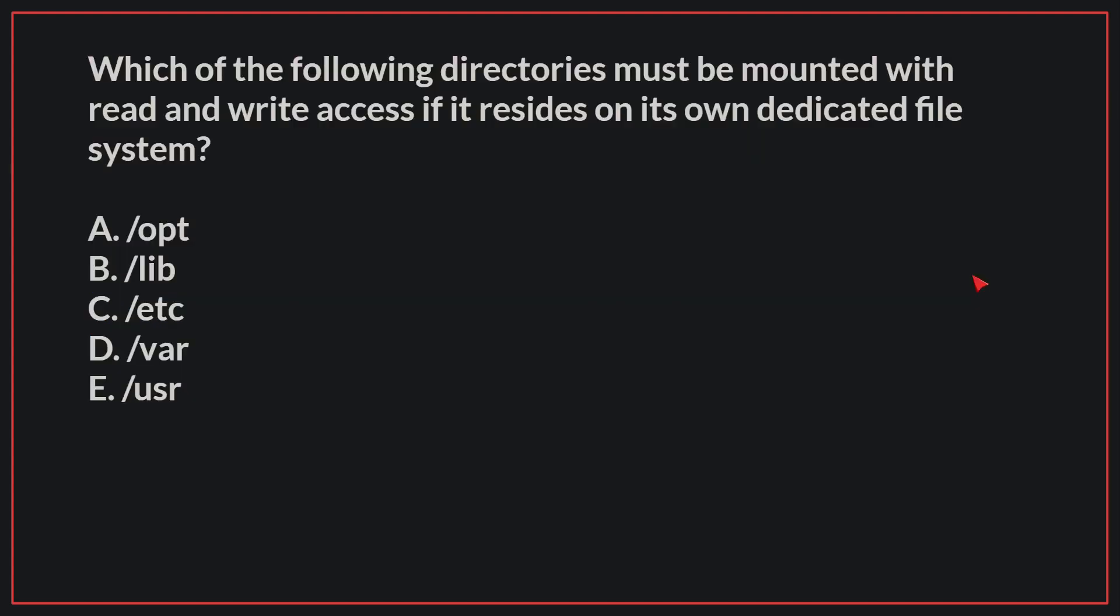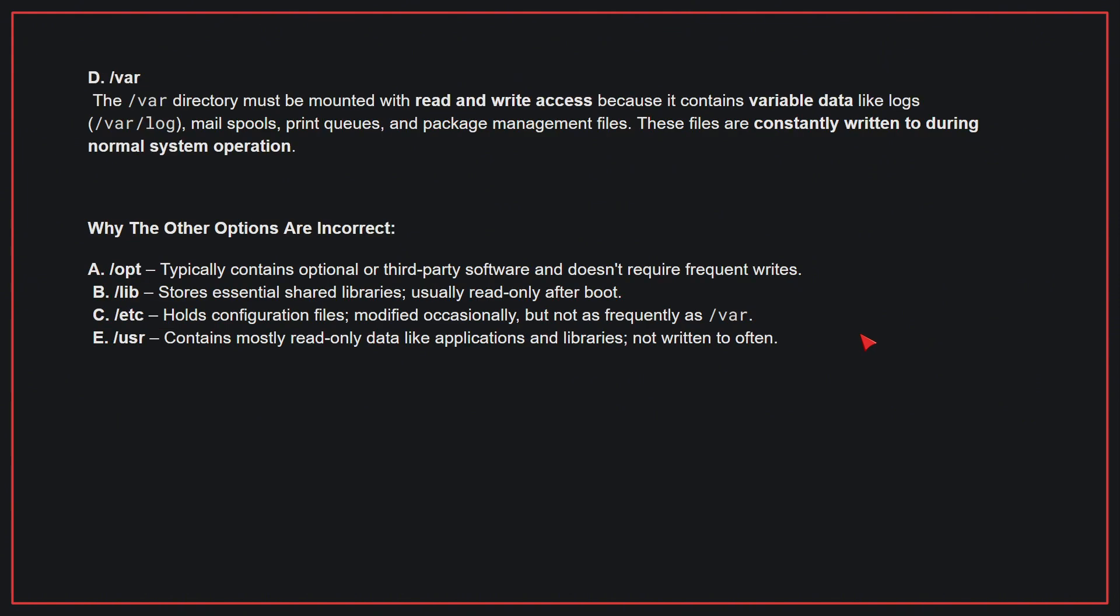Which of the following directories must be mounted with read and write access if it resides on its own dedicated file system? The correct answer is D. /var. The /var directory must be mounted with read and write access because it contains variable data like logs, mail spools, print queues, and package management files. These files are constantly written to during normal system operation.